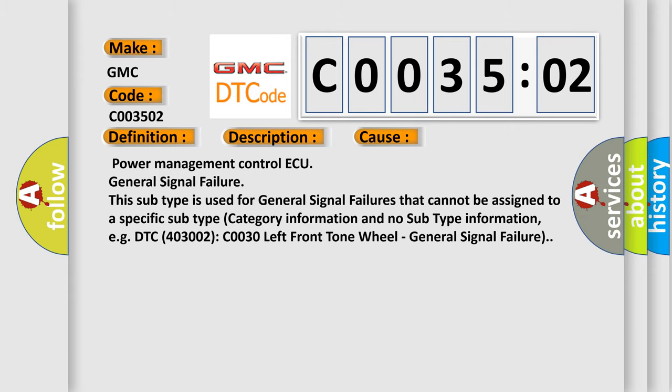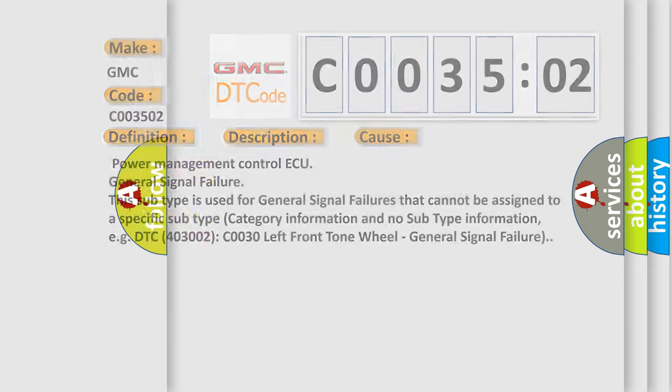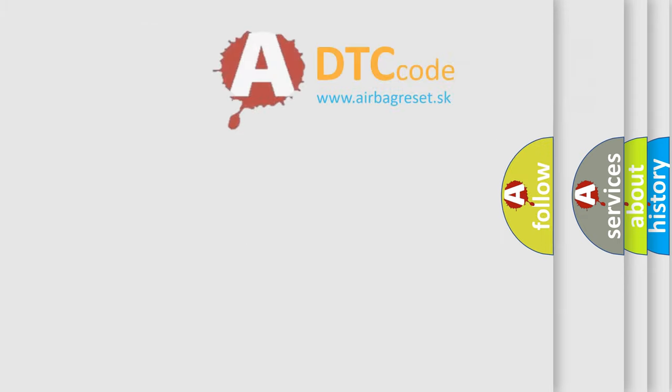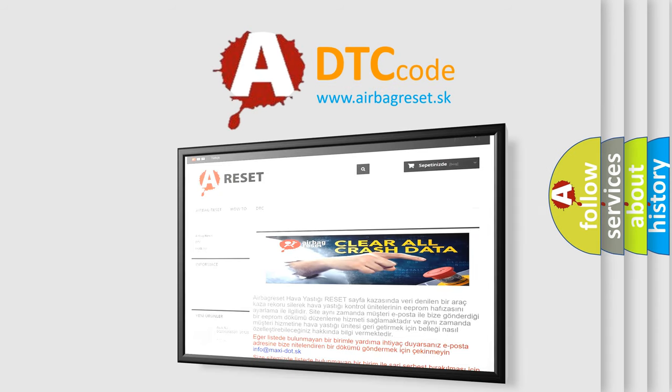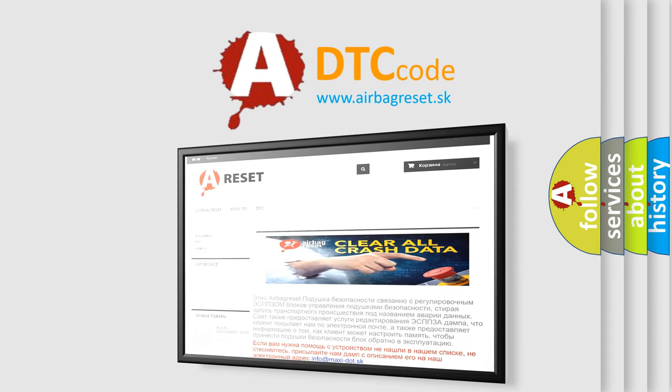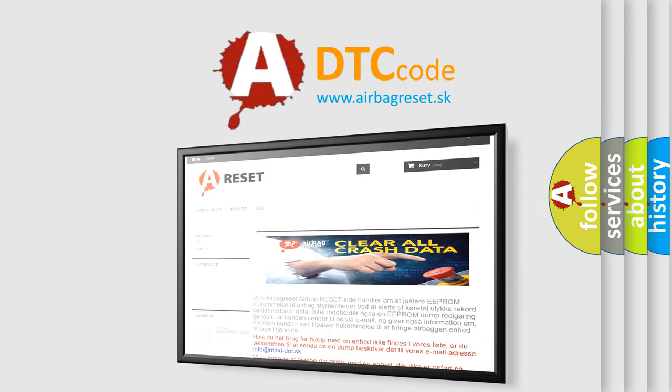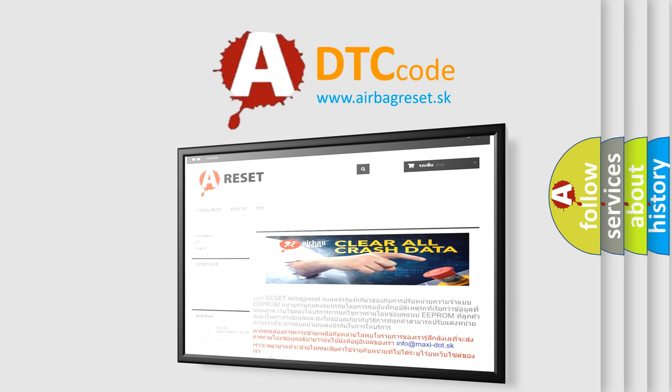The airbag reset website aims to provide information in 52 languages. Thank you for your attention and stay tuned for the next video.